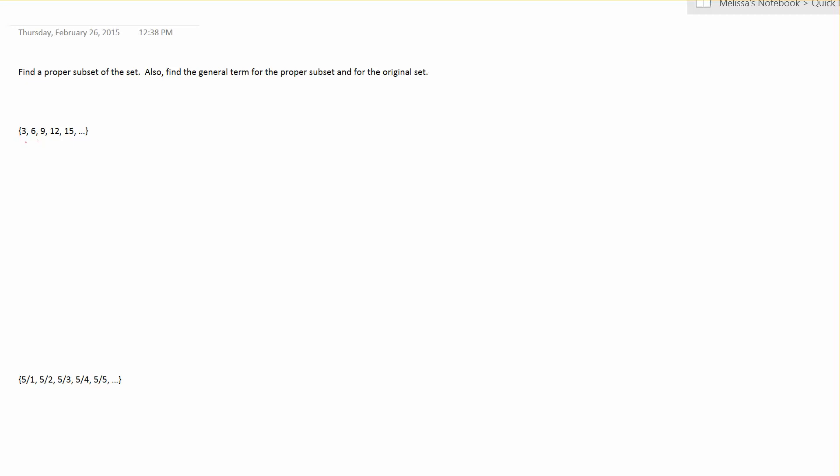So the first thing is to find the pattern that's happening from term to term. This is an addition pattern. So from 3 to 6 it's adding 3, 6 to 9 it's adding 3, and every time it's adding 3.